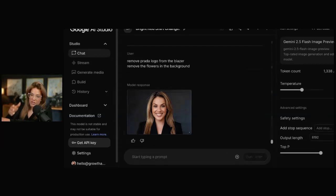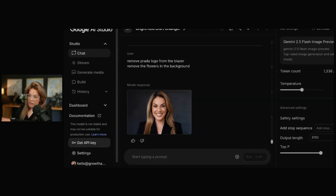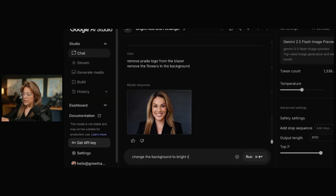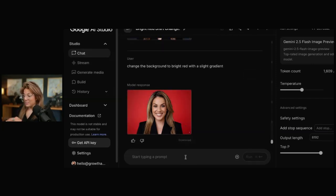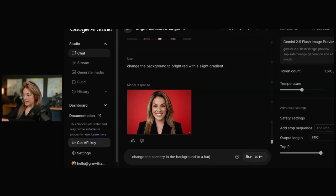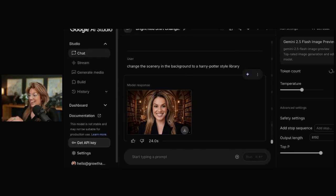So let's change the background color, and then let's change the actual scenery in the background. Change the background to bright red with a slight gradient. That is great. Change the scenery in the background to a Harry Potter style. Not too shabby.